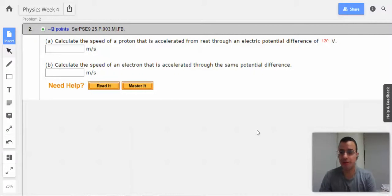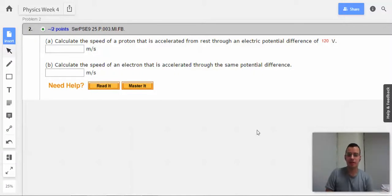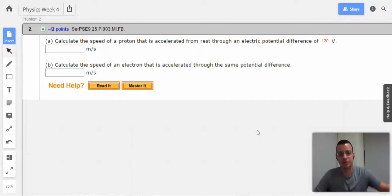Problem two. Calculate the speed of a proton that's accelerated from rest through an electric potential difference of 120 volts.